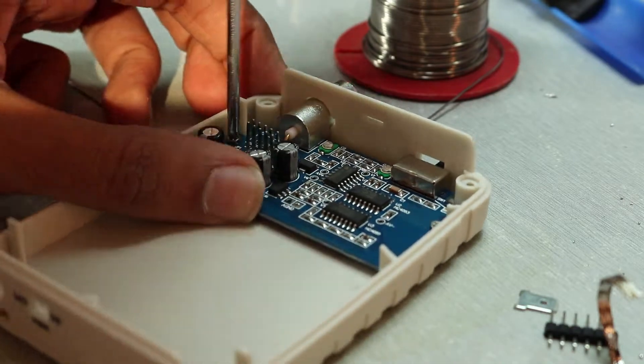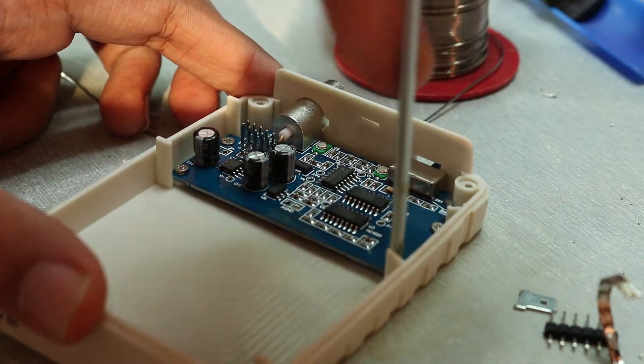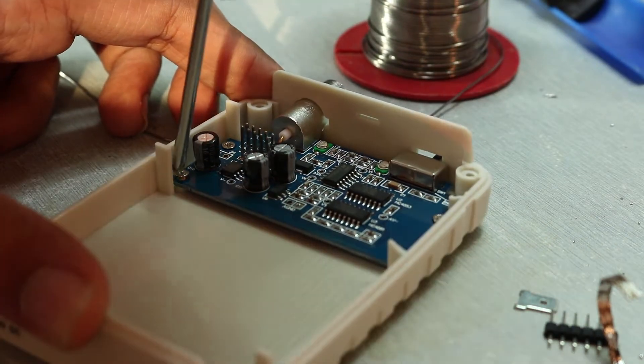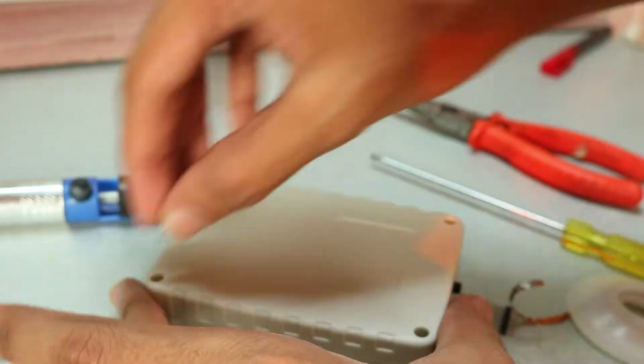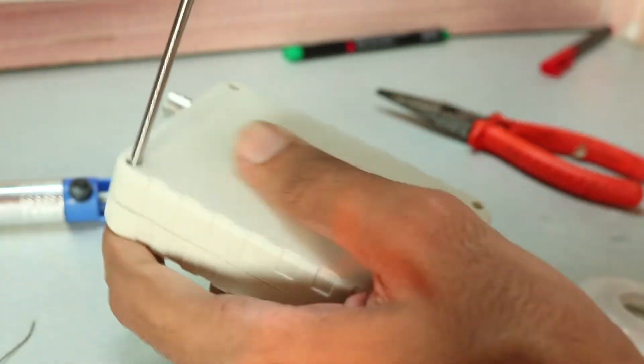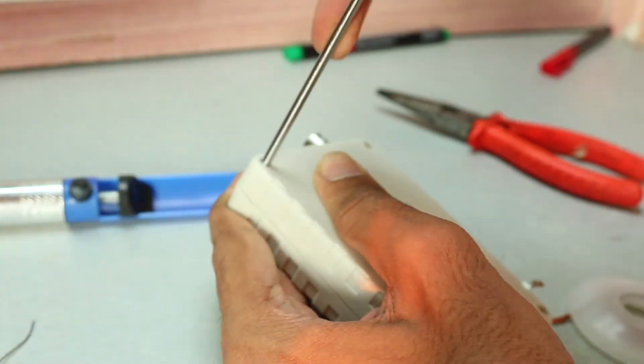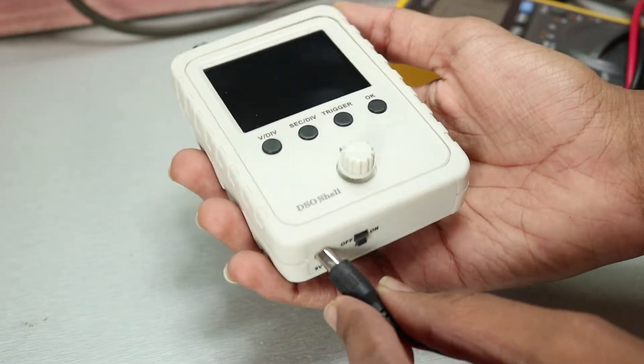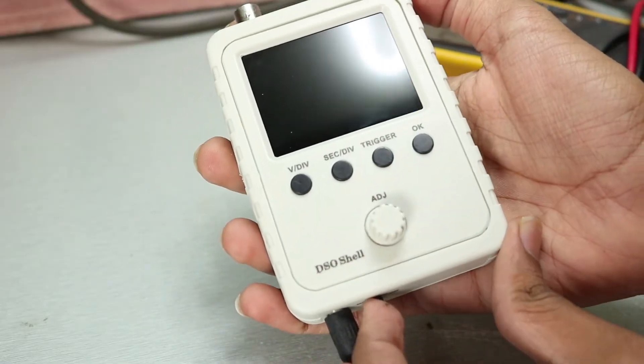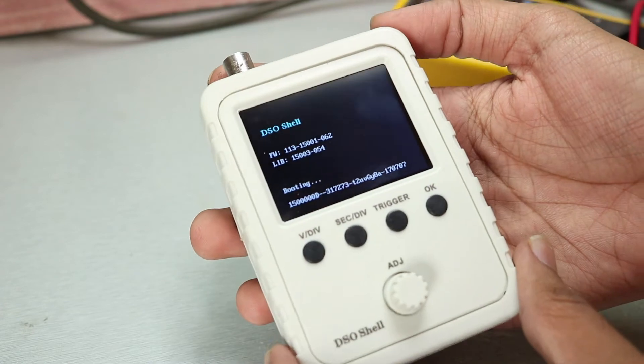Once done, I assembled everything in the case they provide with the kit, and this scope was ready. So I gave power to the scope using a DC jack, and it booted up just fine.